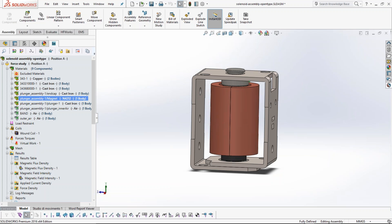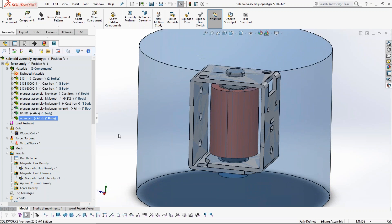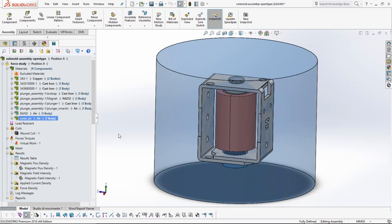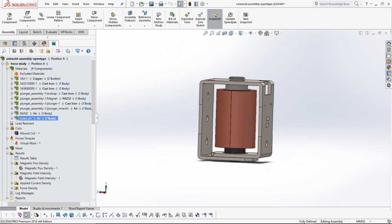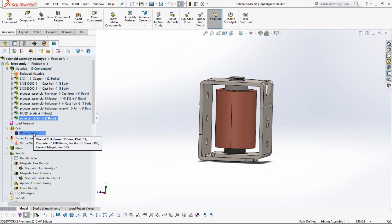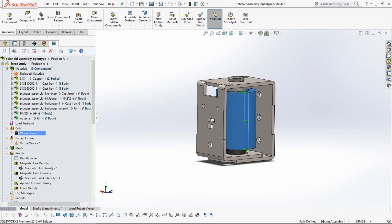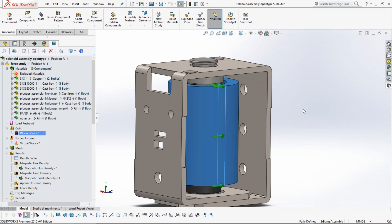One more important concept: in electromagnetics, unlike a pure mechanical problem, the field exists not just in all the components you see, but also in the air inside and outside the components. To accurately capture the magnetic fields, you must model the air. The air is modeled as a SOLIDWORKS component and you apply a material called 'air' from our material library. Now let's shift to defining the coil.